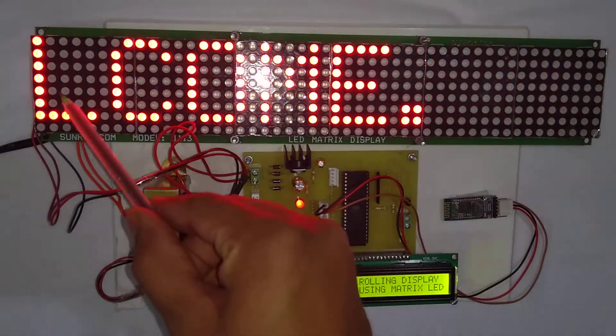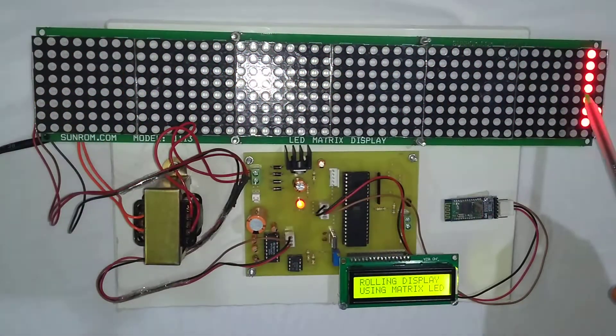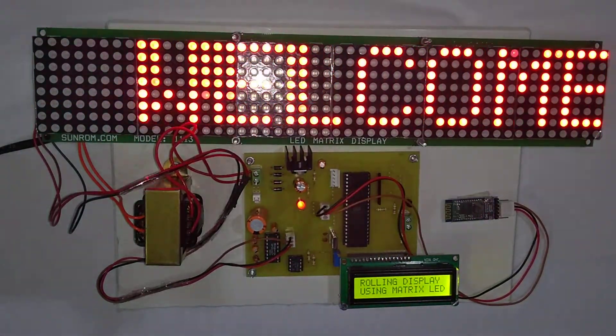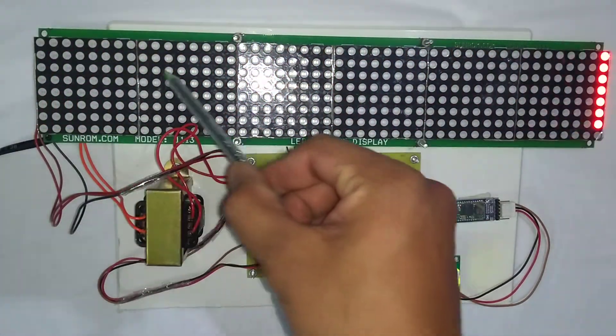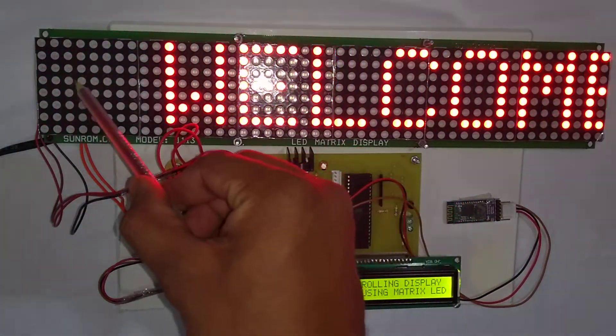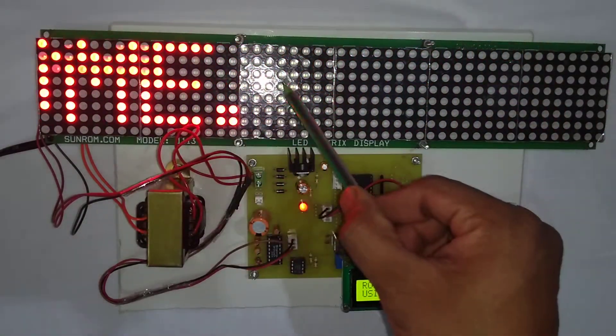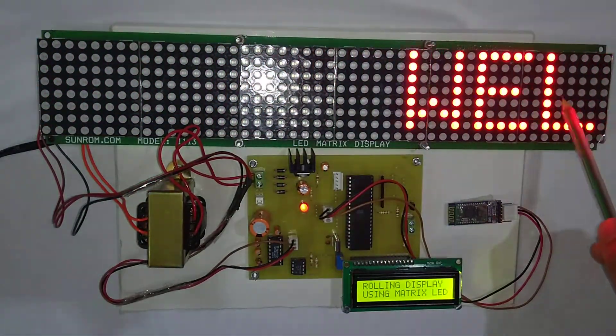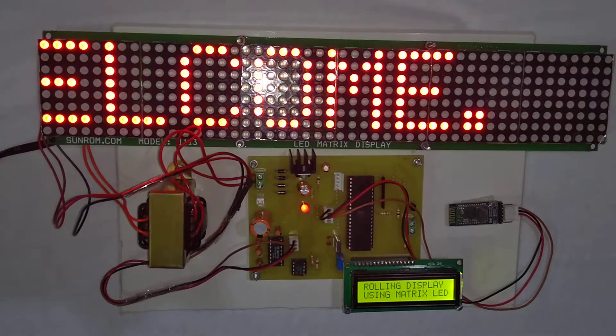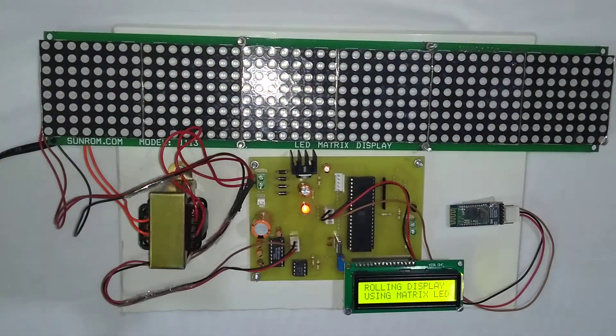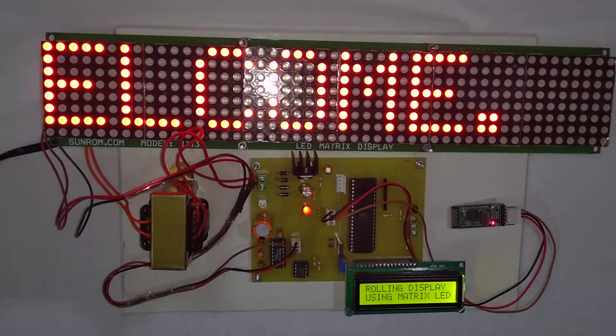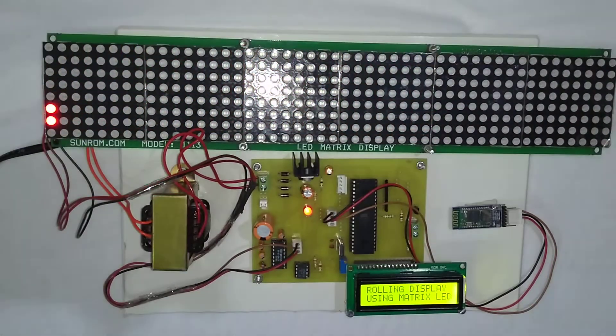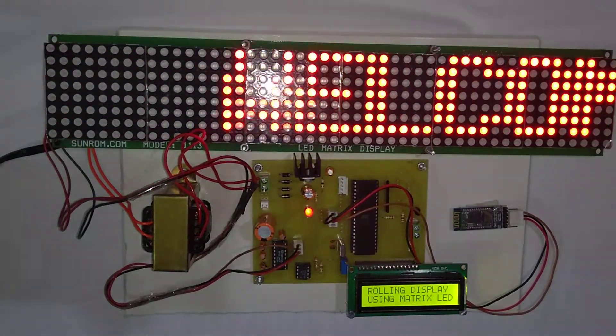So this is the rolling display made up of matrix LEDs. It is made up of six blocks: one, two, three, four, five, and six. At a time it can display eight characters. As you can see here, right now it is displaying welcome message.